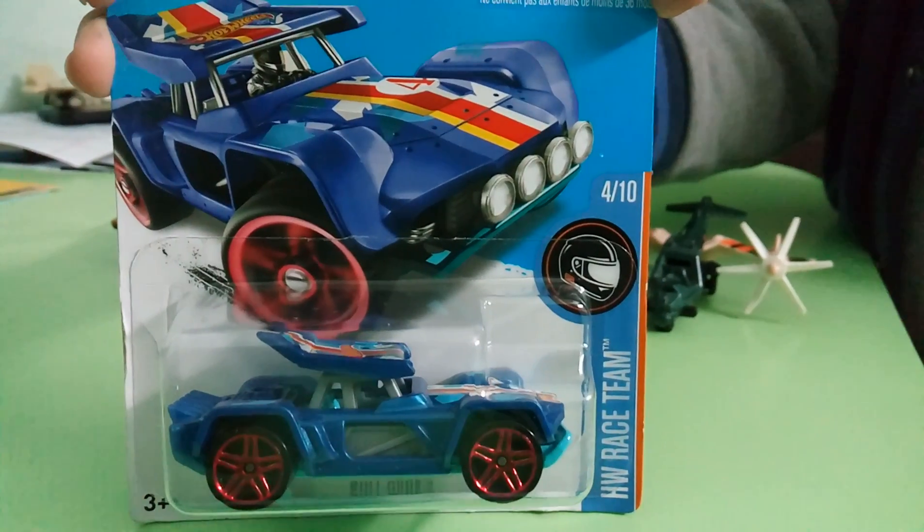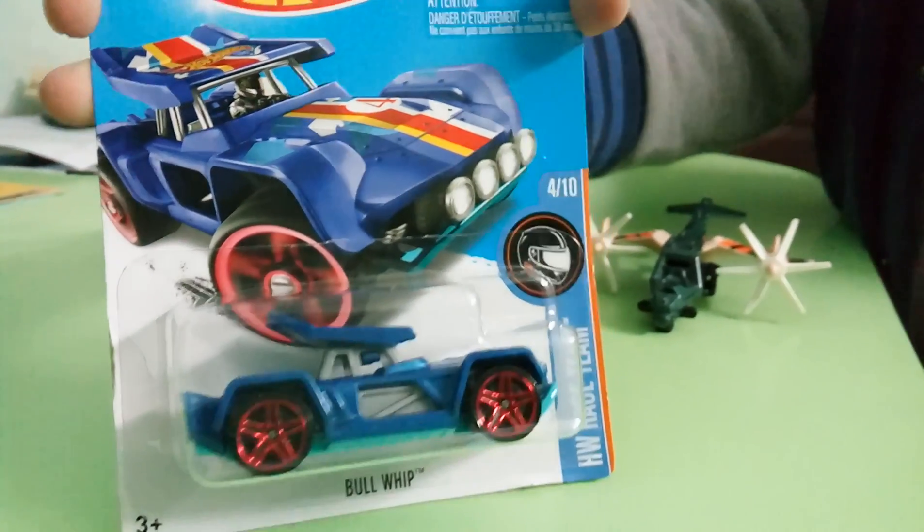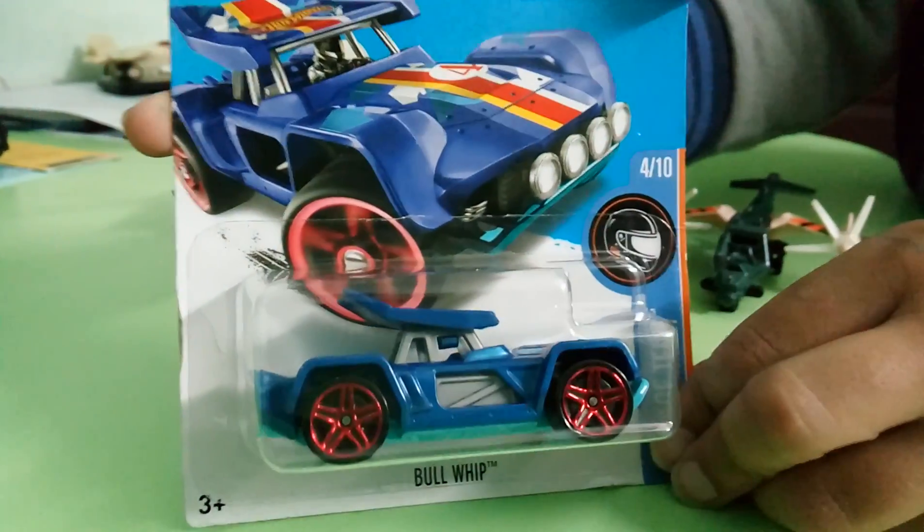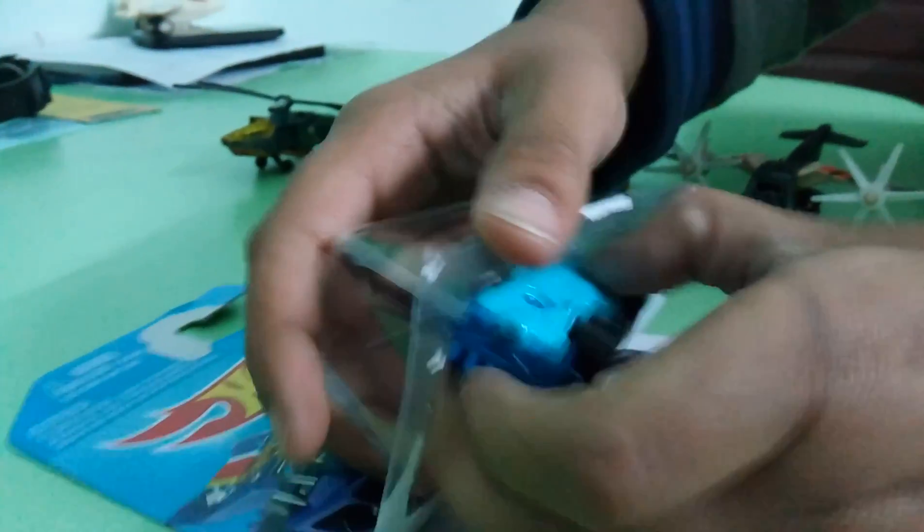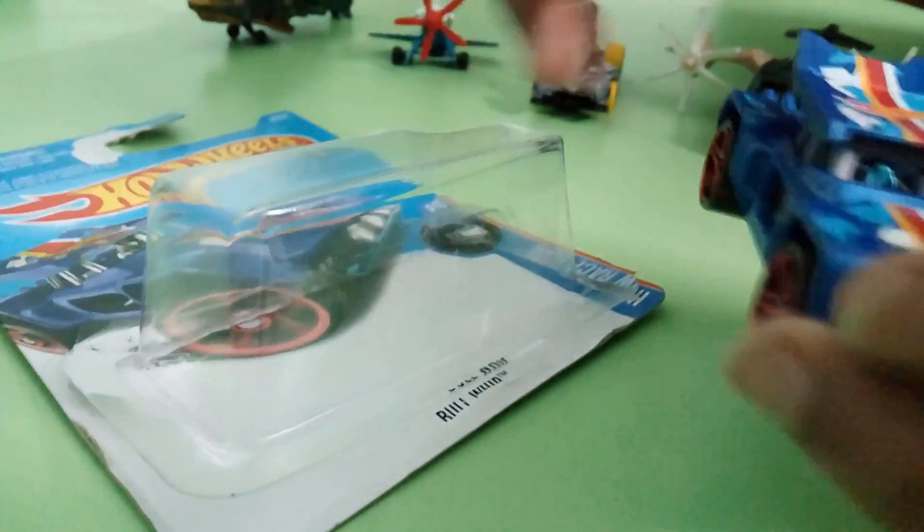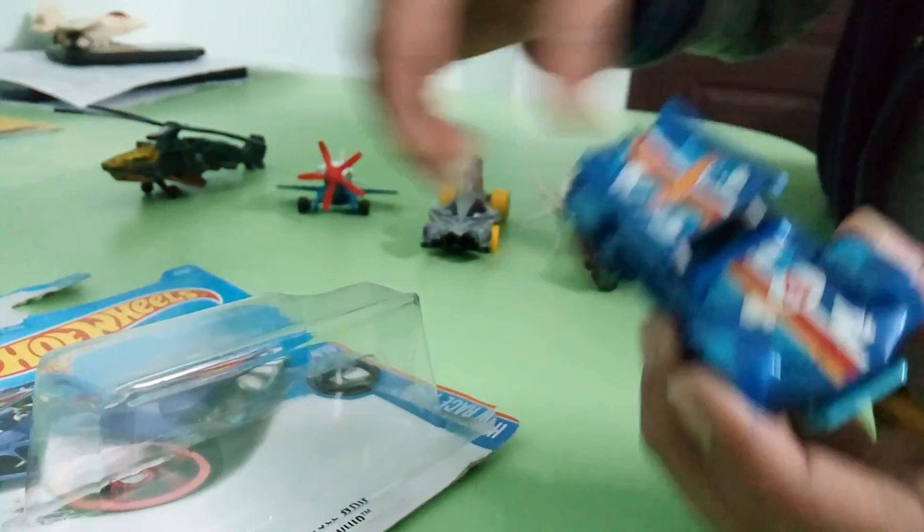We're back again with a new video to show a new Hot Wheels car. Let's open it first. See how it looks - it's a Bullwhip car and it is 99 rupees and 4.5 dollars only.